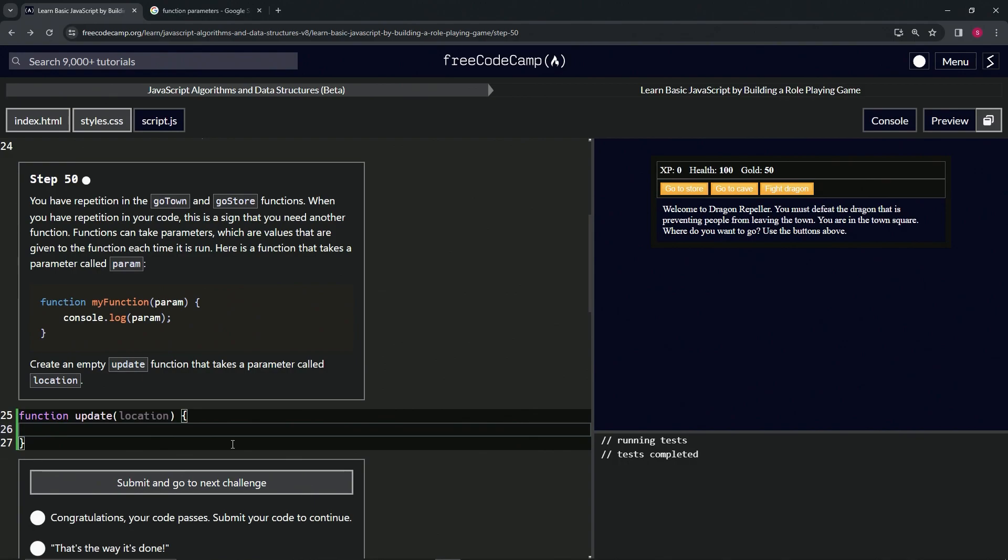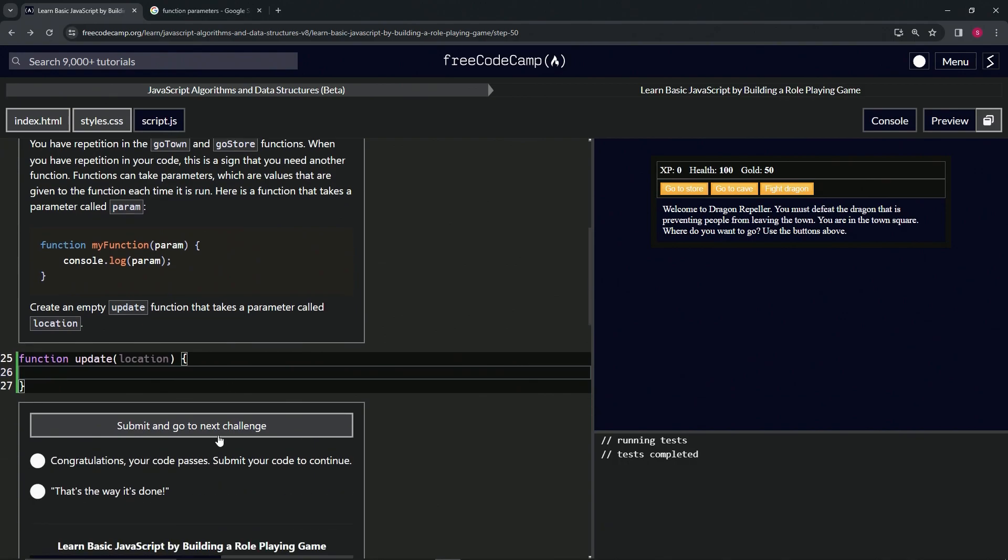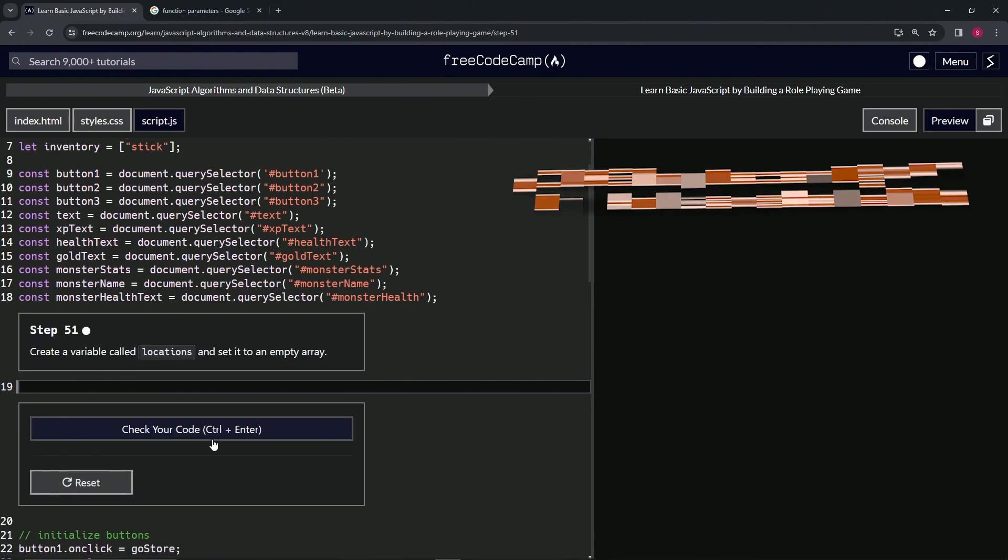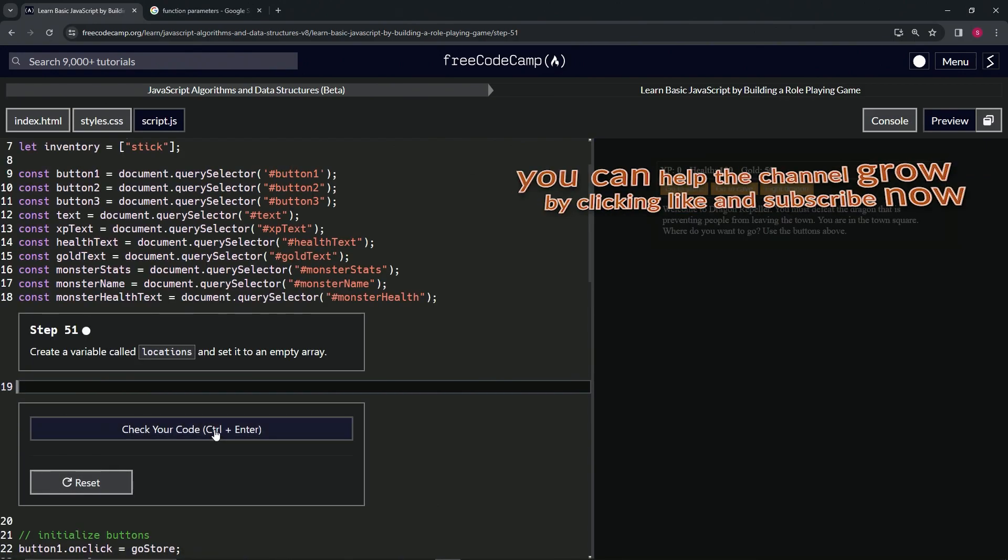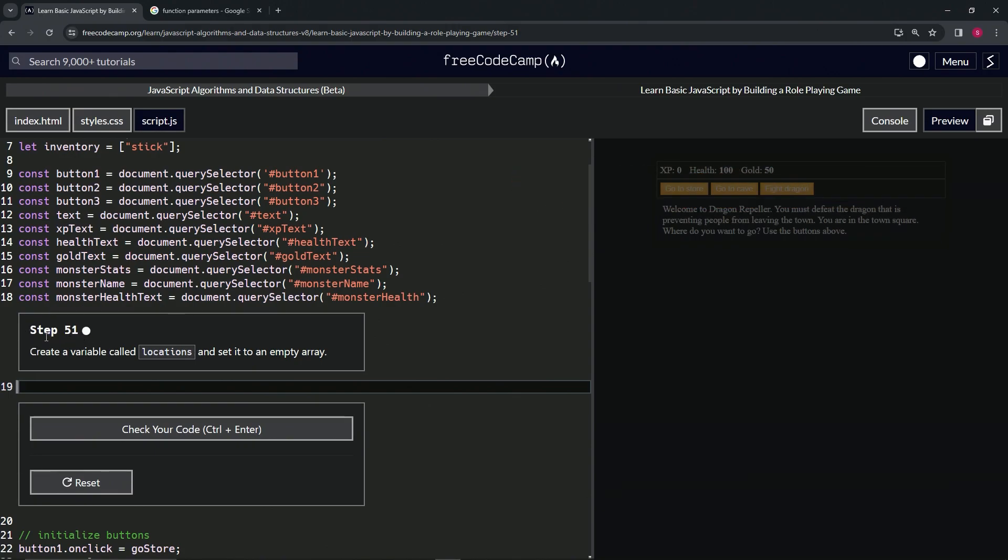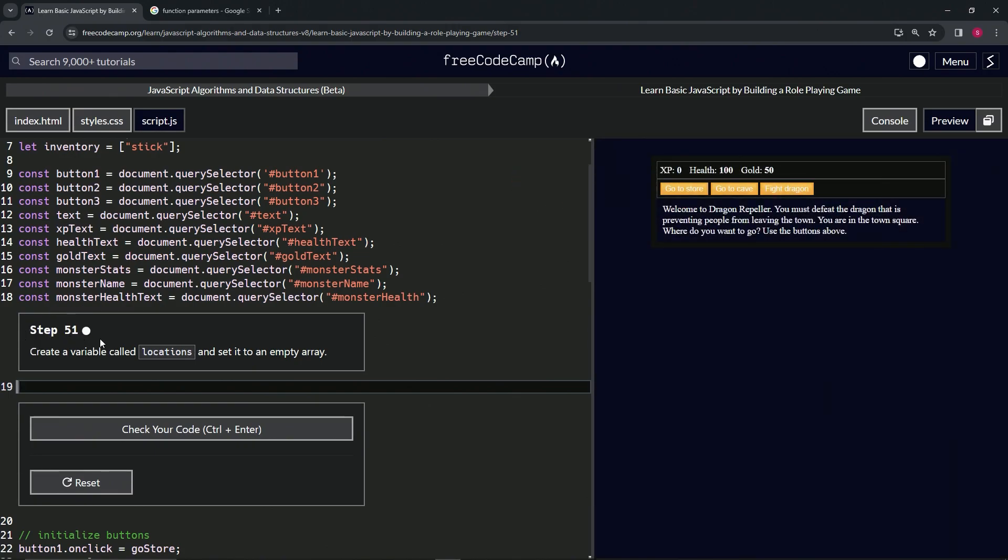All right, now we're on to step 51 and we'll see you next time.